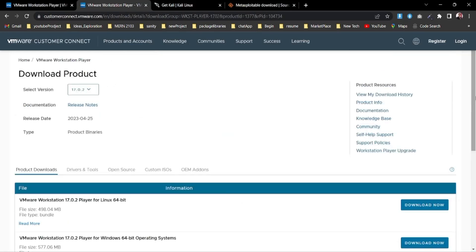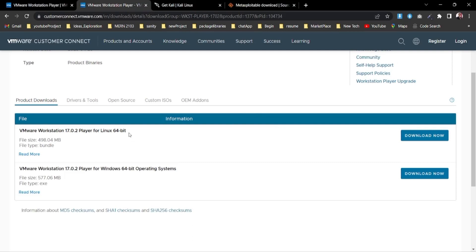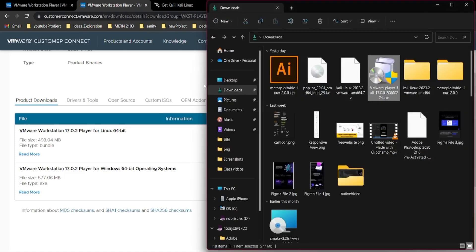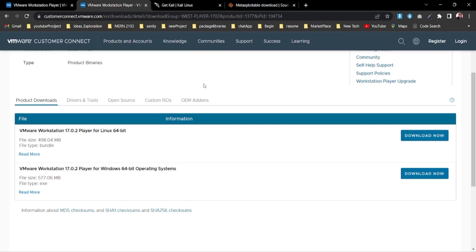It gives two different options: one for Linux 64-bit and another for Windows 64-bit. Since I'm running Windows, I'll go with 'Download Now' for Windows. If you are using VMware for the first time it may pop up with a form where you need to fill in your first name, last name, address, email - just normal information. No payment required - it will give you a month of free subscription to run it on your local machine, so feel free to do that.